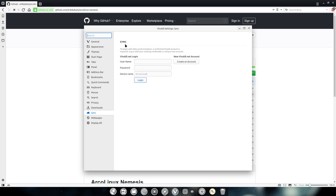Then Vivaldi also has something called syncing. We can sync our settings and our bookmarks and all that to Vivaldi and get it back. After any clean installation, I'm gonna sync everything back and I'm gonna pause the video here too.